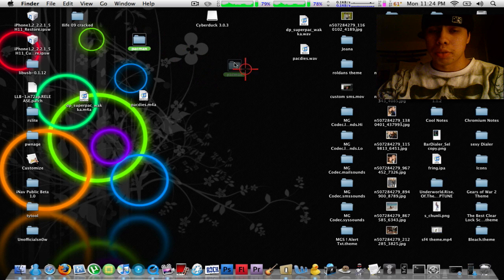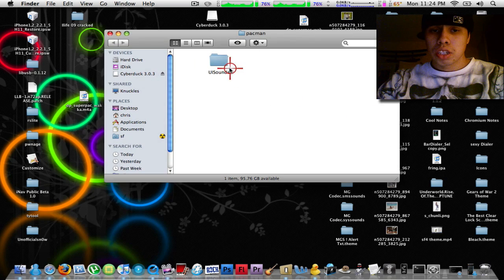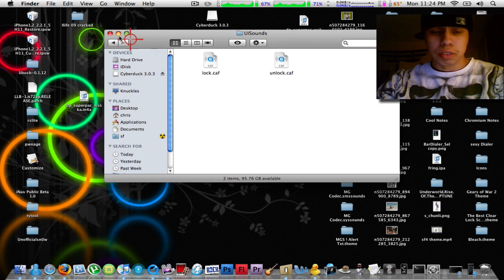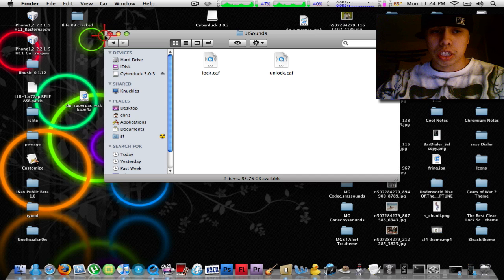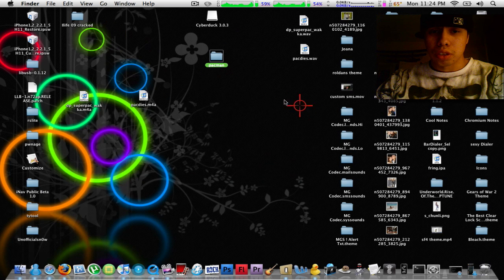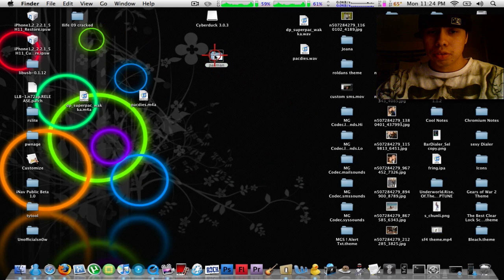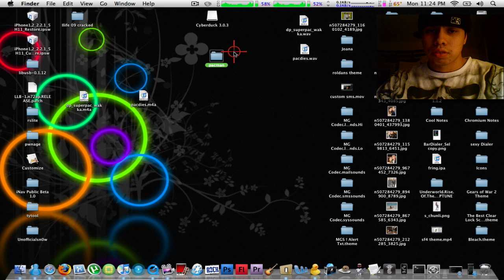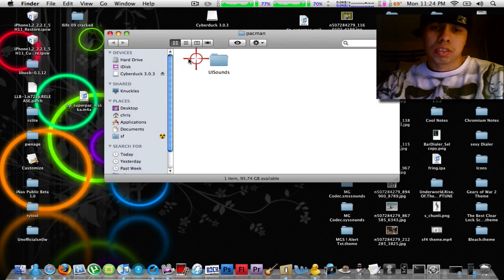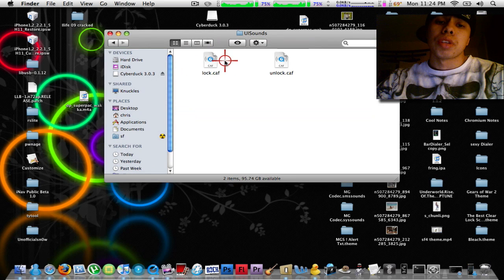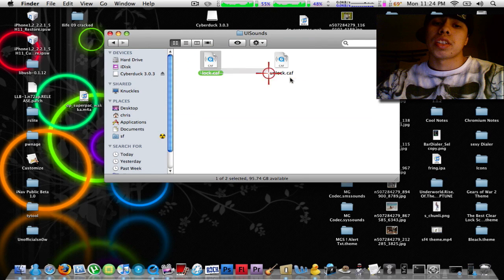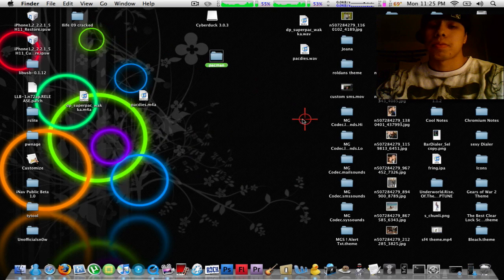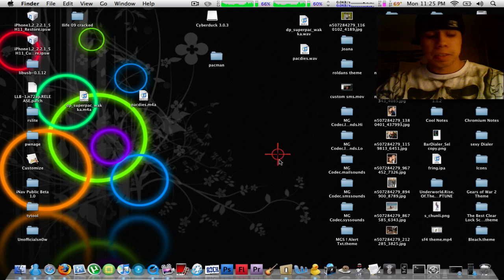Anyways, I'll continue on. Once you drag your lock and unlock sounds into the UI folder inside your other folder, so it should be your folder, UISounds, and then your lock and unlock.